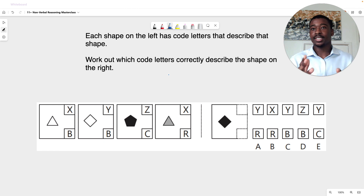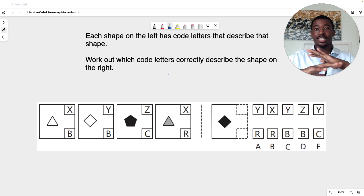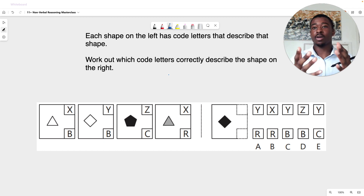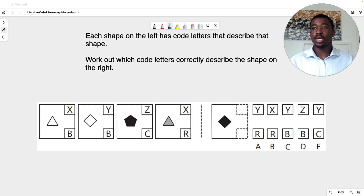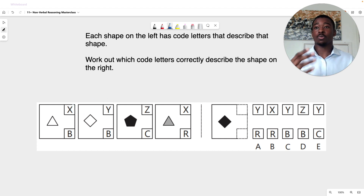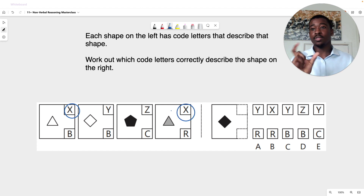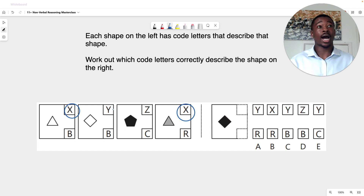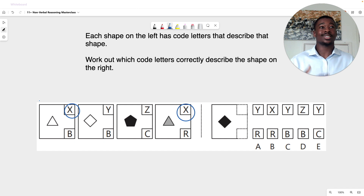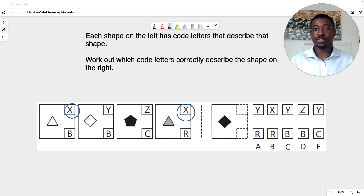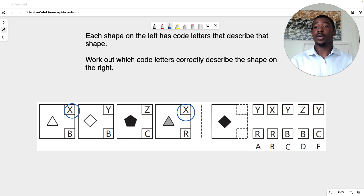Now let's try this new question. For the top row we have X, Y, Z, X. Straight away our repeats are X and X. We can see what's shared between those two figures is the type of shape — we have two triangles. So the top row represents type of shape. We can confirm this: for Y we have a rhombus, and for Z we have five sides — a pentagon. Therefore the top row is type of shape. Back to our answer: what type of shape do we want? We want a rhombus, so the letter we want is Y.